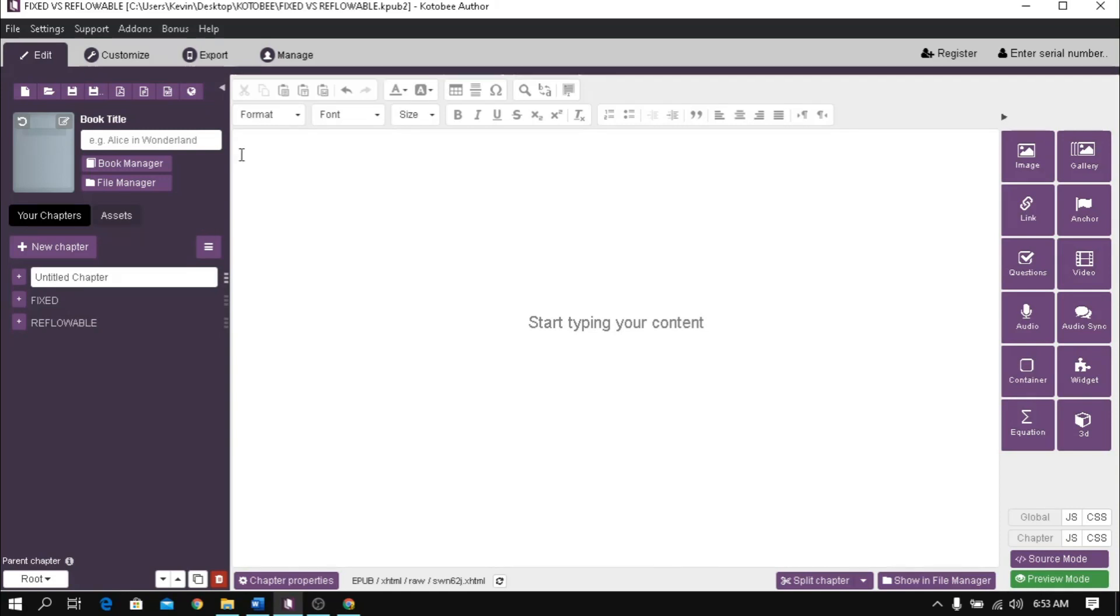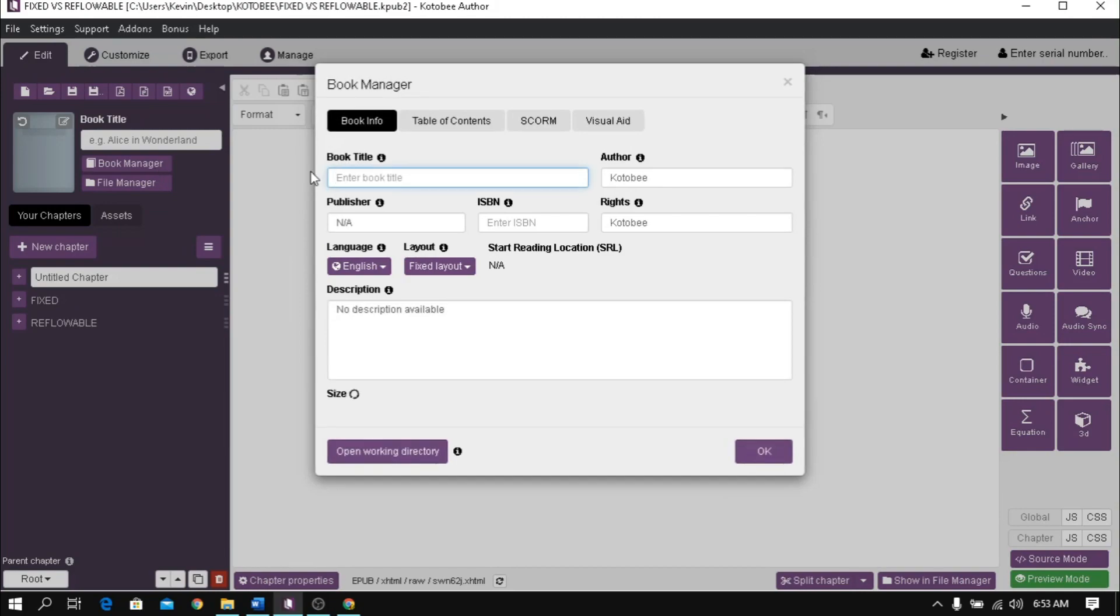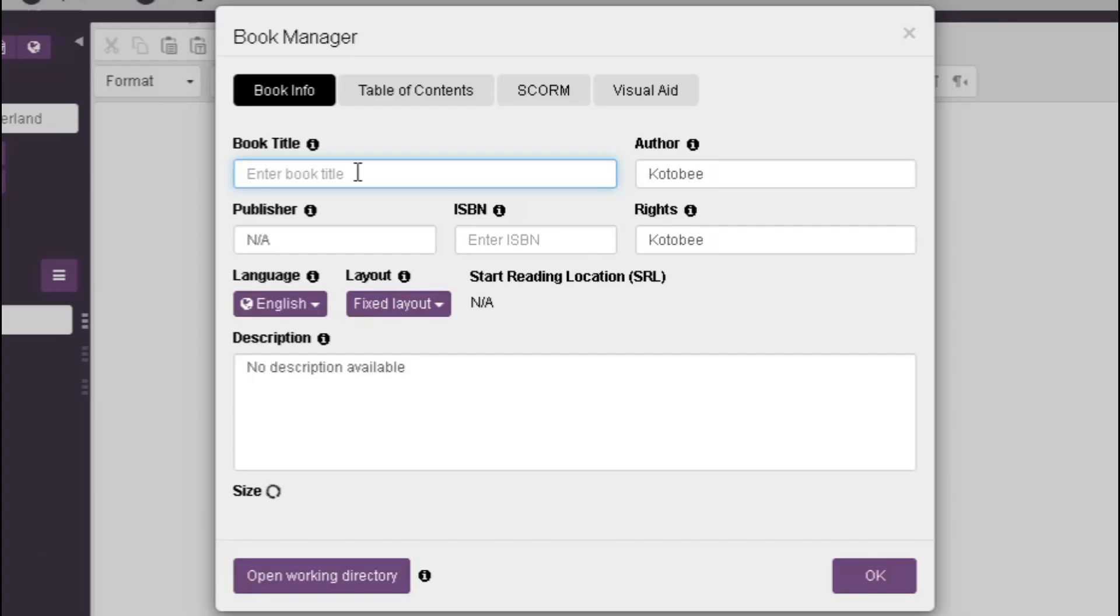Type first the book title. In here, it could be the subject name of the course or any topic you would like. To add additional details, click this book manager button.